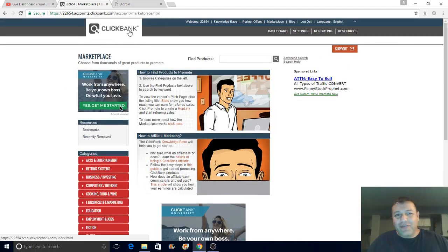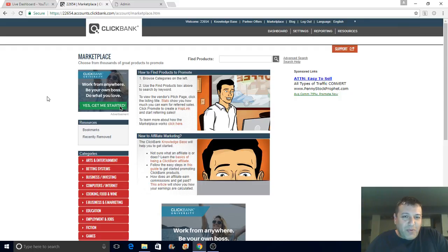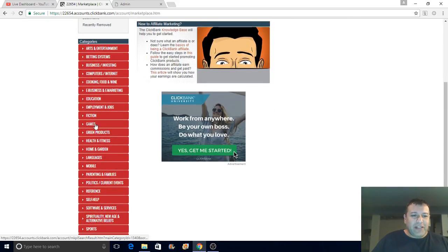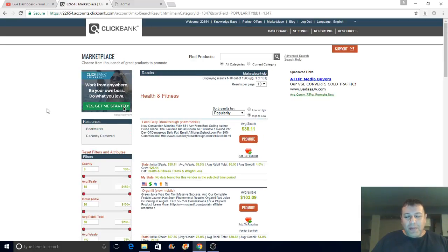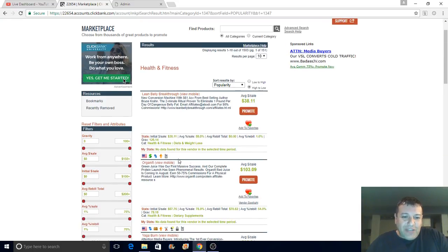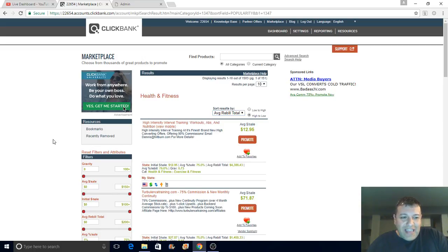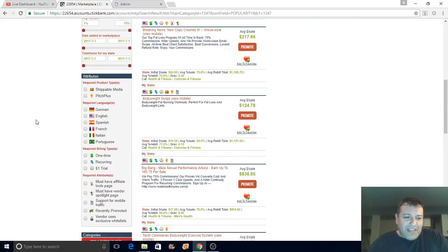If you're new to ClickBank, create a free account at ClickBank.com. In the e-business and e-marketing category, there are tons of digital products you can promote as an affiliate. If somebody buys a product — say you're into health and fitness and you have a blog — you could be monetizing your blog with different products. You can sort by popularity, average sale, initial sale, or rebill for membership sites.